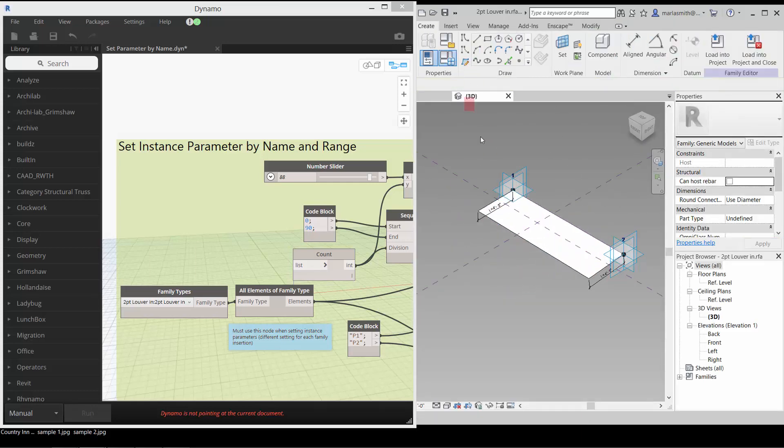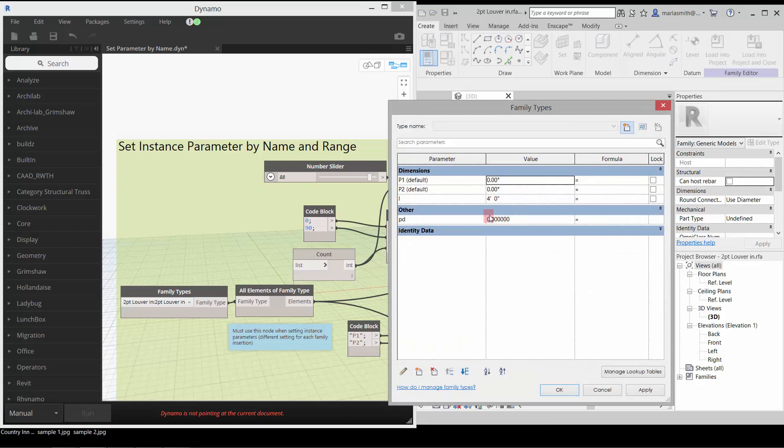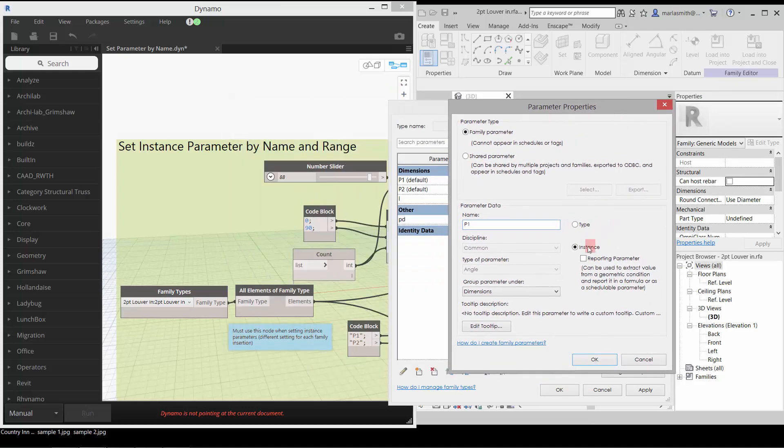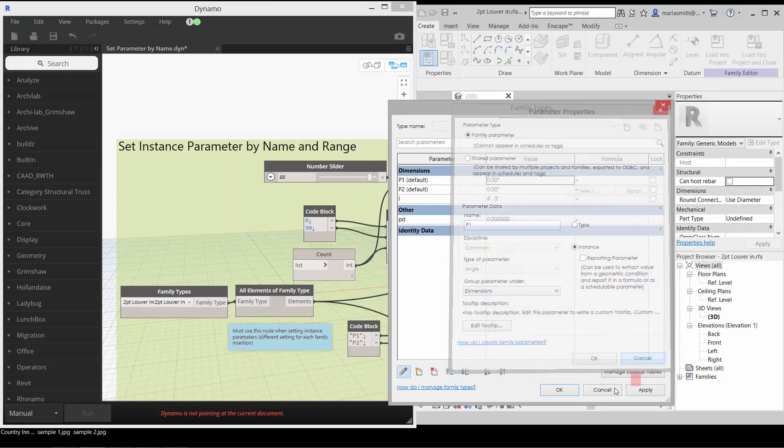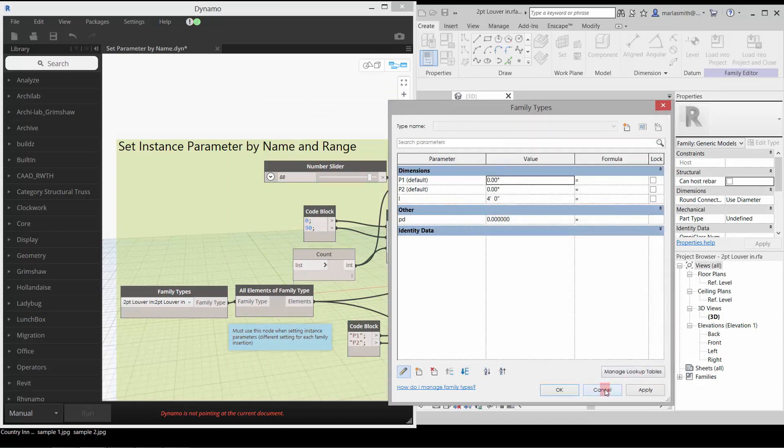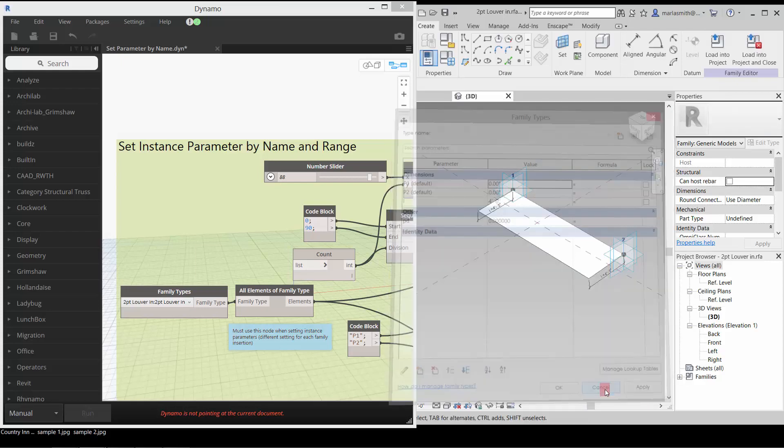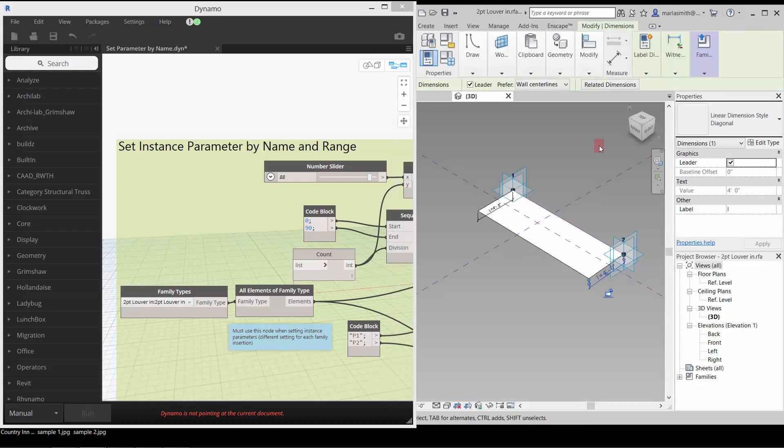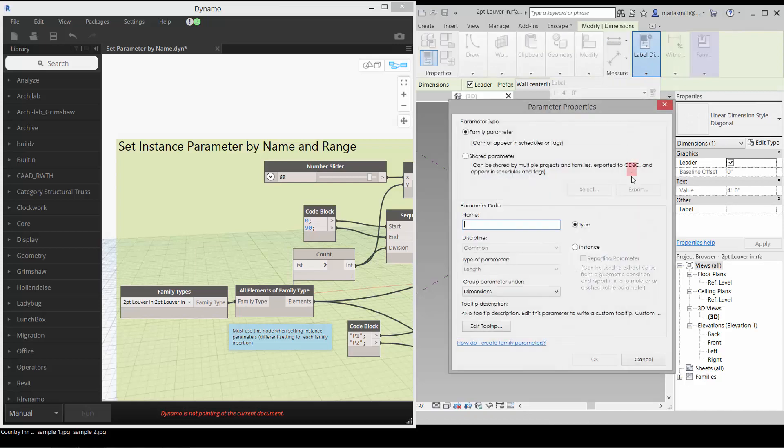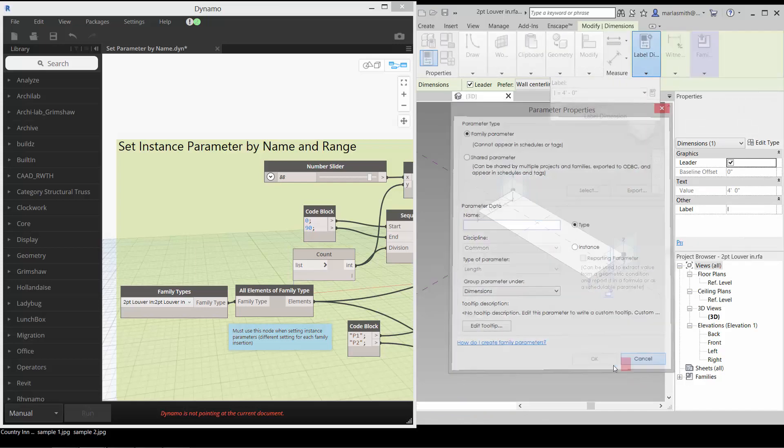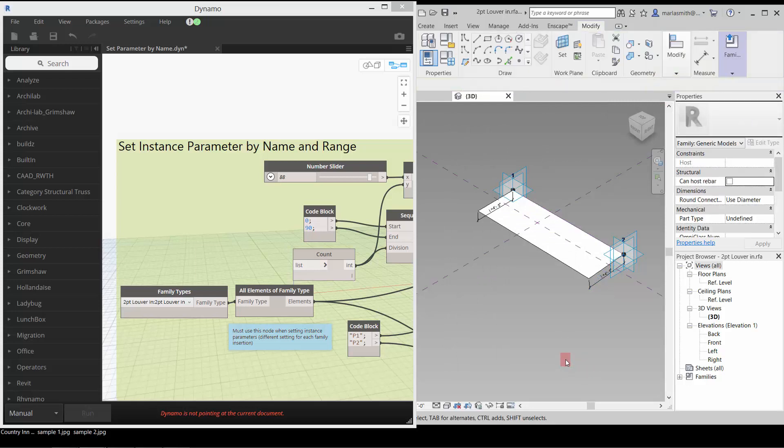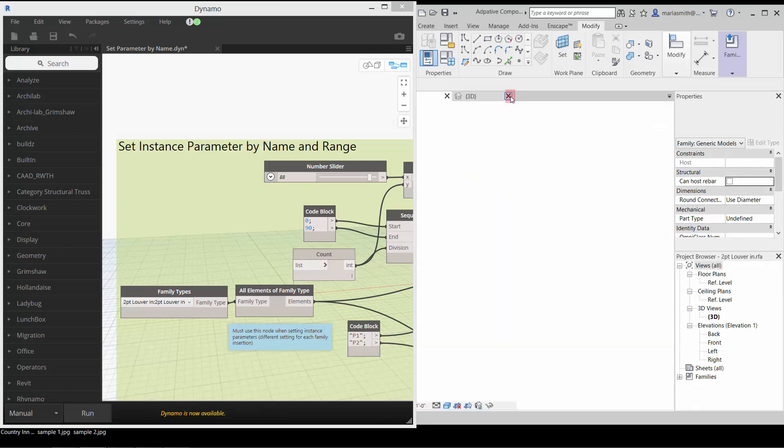The difference is if we go here and look at our family types dialog box, we have it set to instance for the angles. If I go to edit the p1, you'll see that it's set to instance and not type. You can do that here in the family types dialog box if you want to update it, or if you are setting a parameter, you can set that parameter and pick instance. The instance will let us set a different value for each insertion of that type, whereas the type parameter uniformly changes every insertion of that type at once.